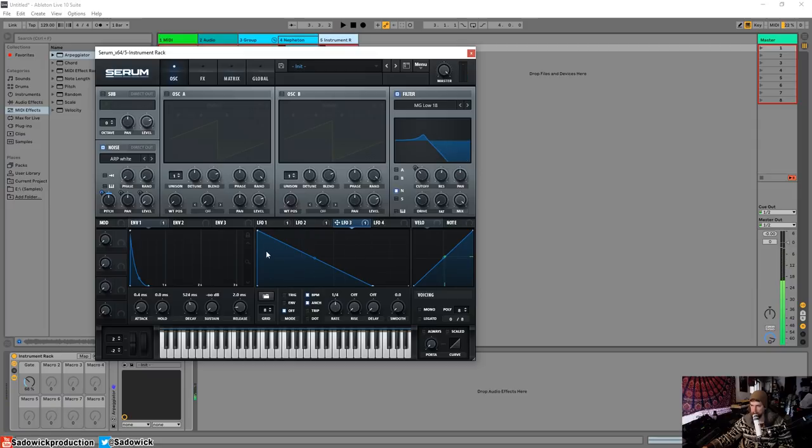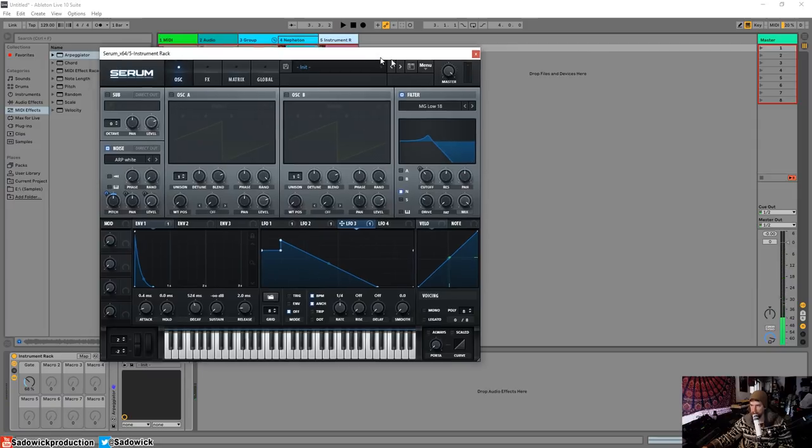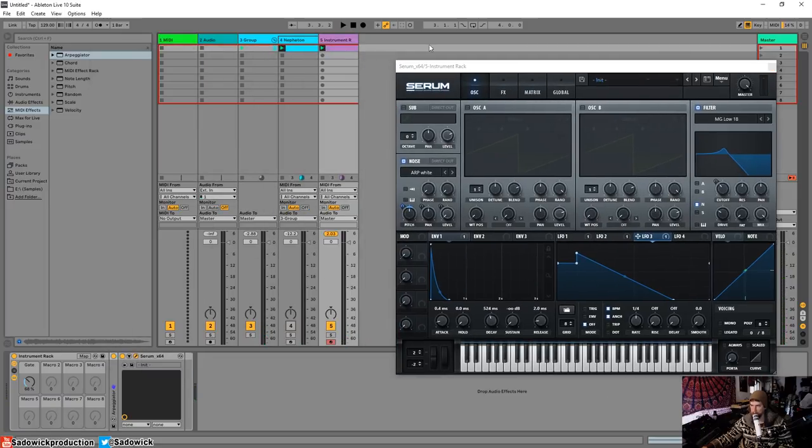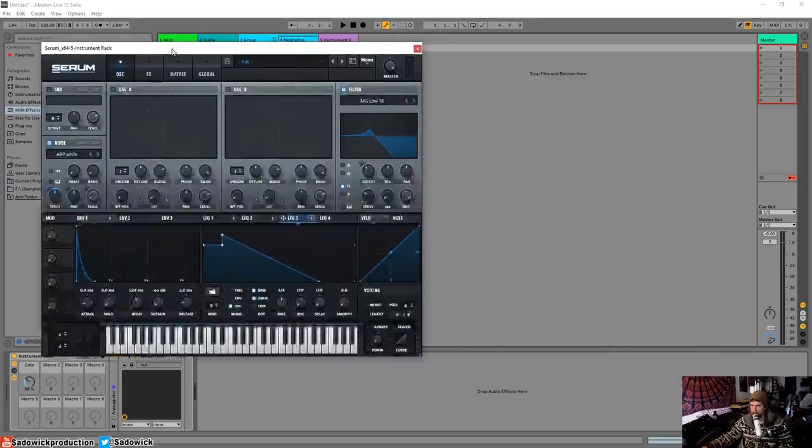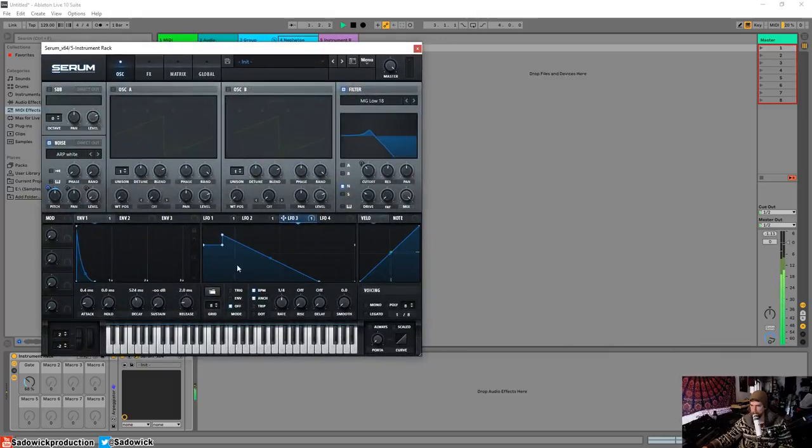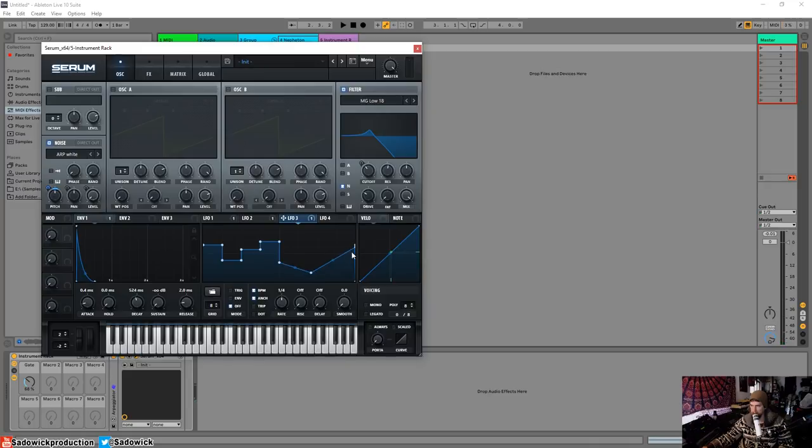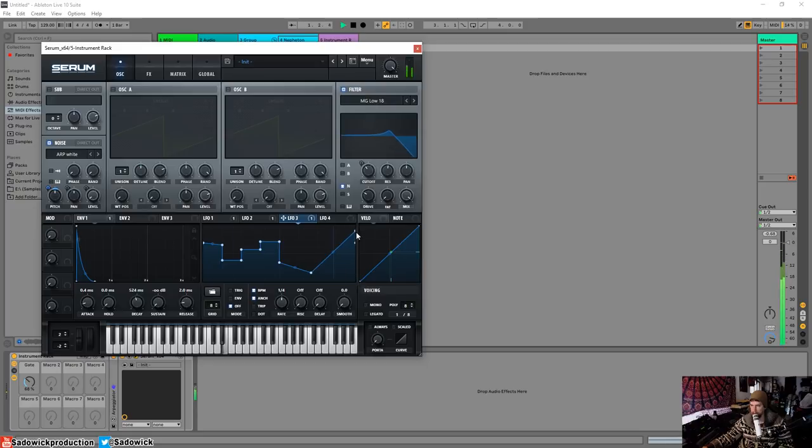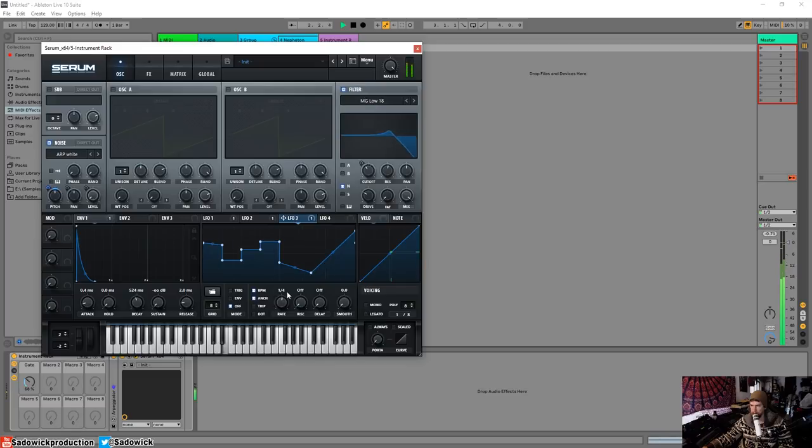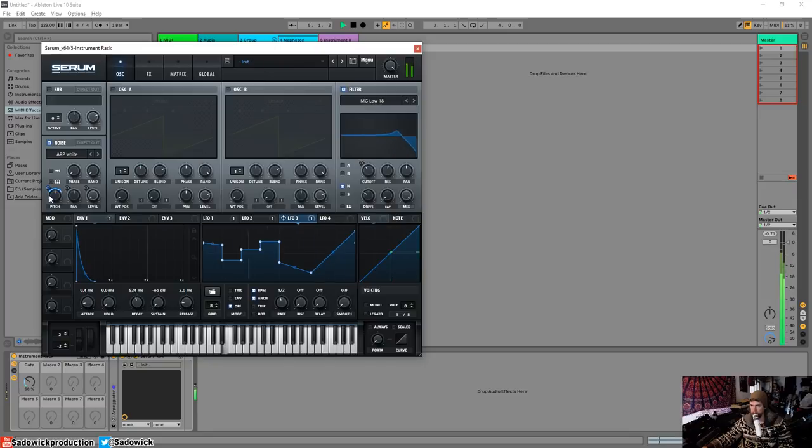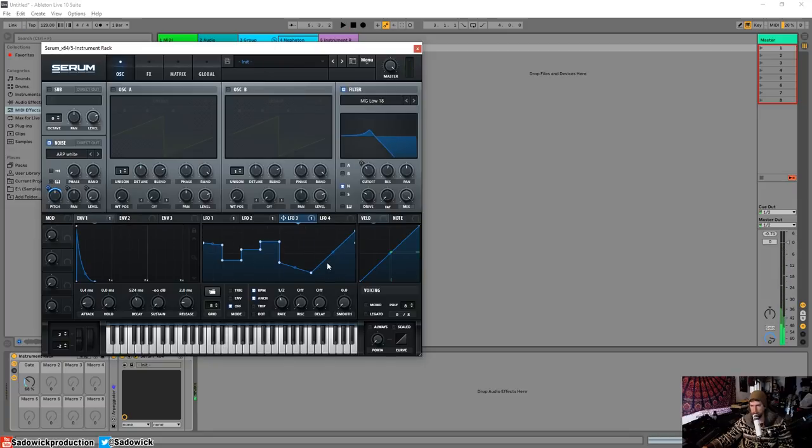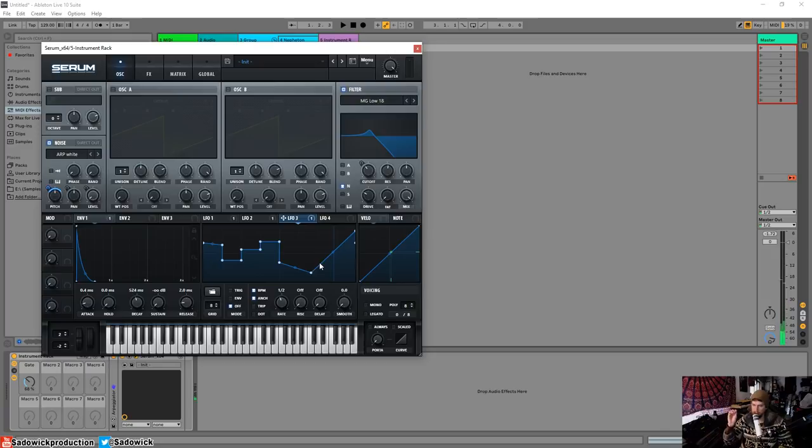Alright, so we're getting somewhere with that. I'm just going to mute the kick here. I'm going to raise that up. Oops. Come on, dog. There we go. And so we got something going on there, right? It goes, it does its thing and then it goes down and it comes up.